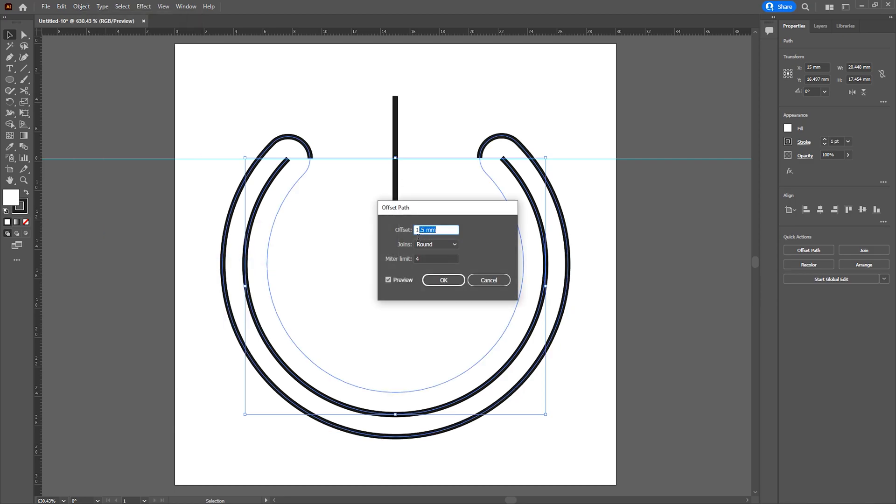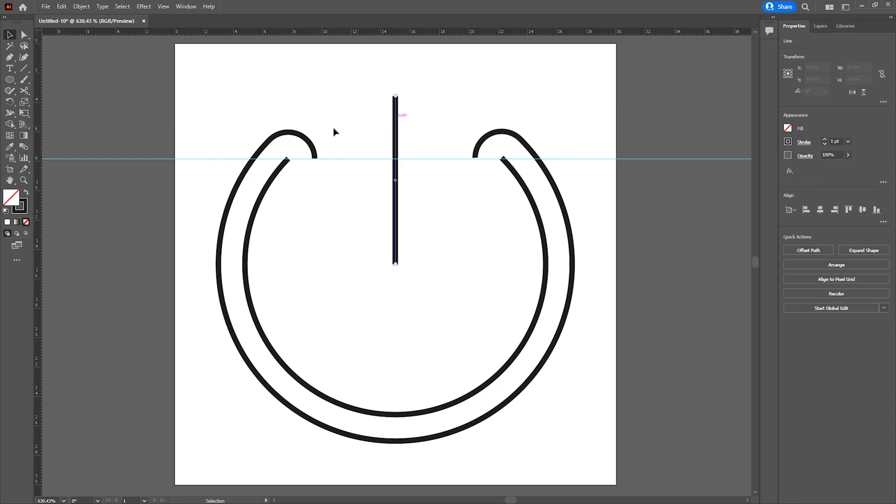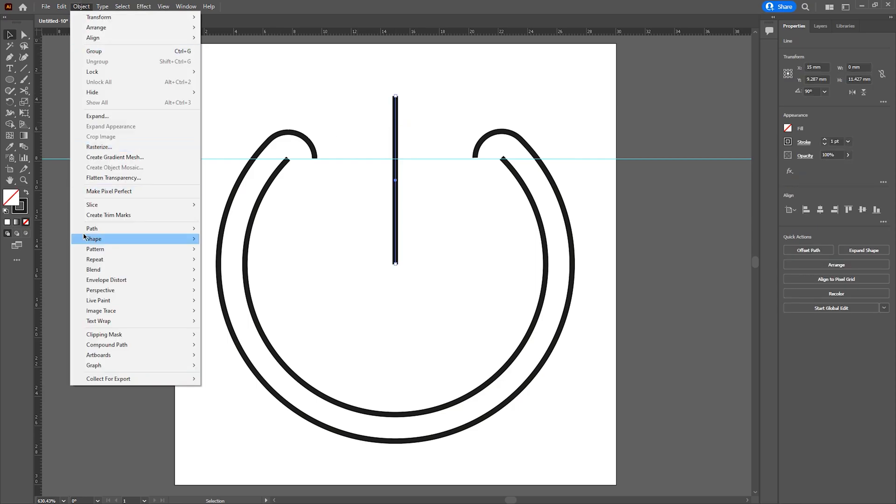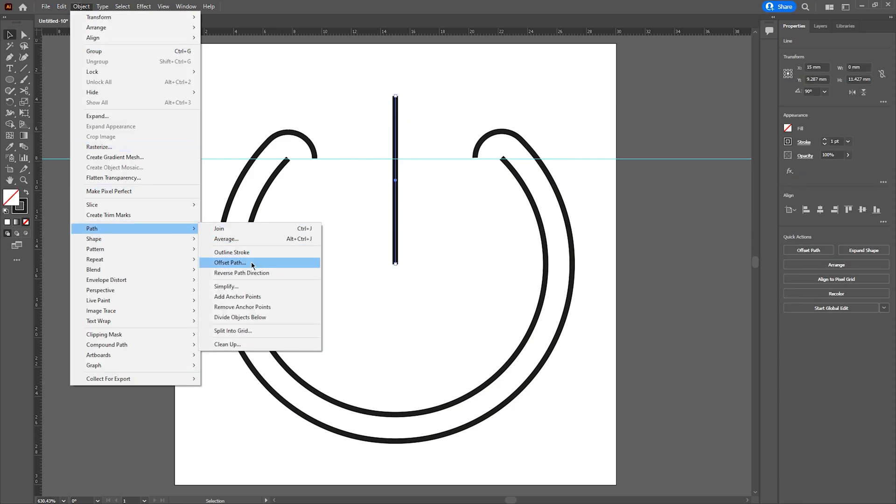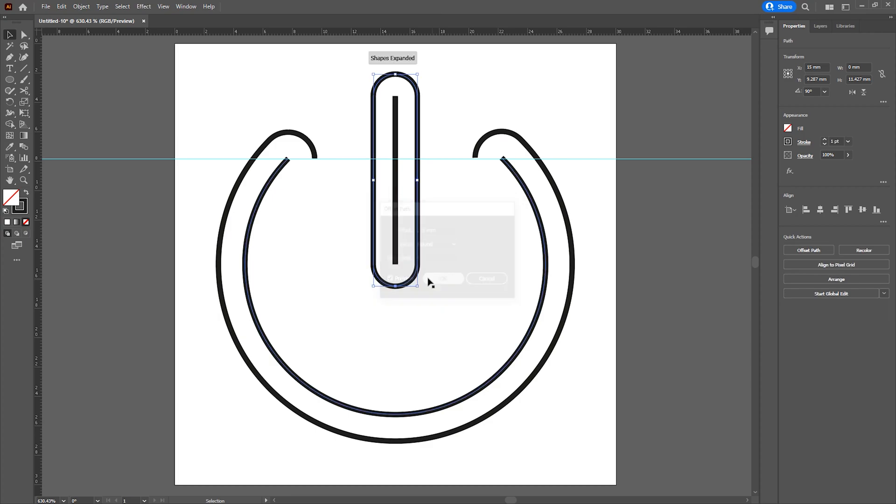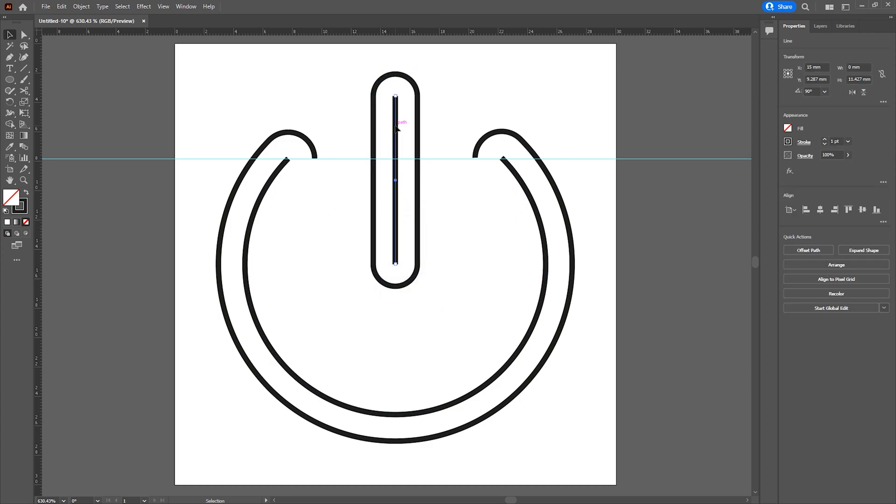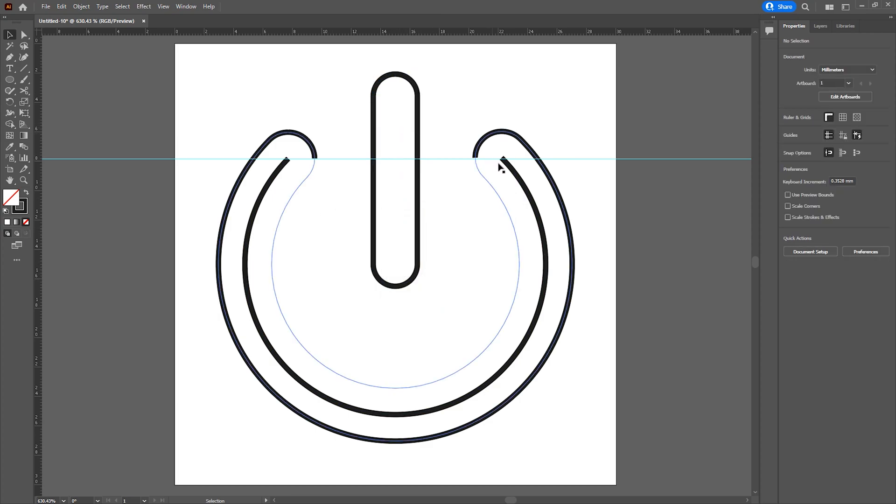In this example I'm just going to give it a value of 1.8. Once done you then want to repeat the process for the vertical line as well. We then want to delete the original paths that we created. I'm simply going to select them and hit the delete key.